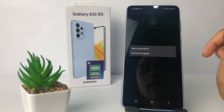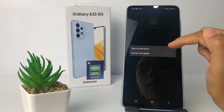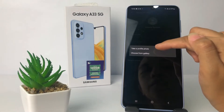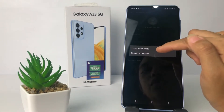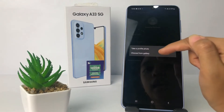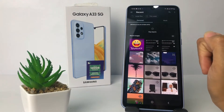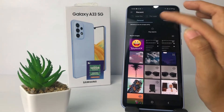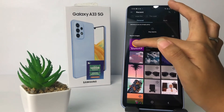A pop-up will appear. You can take a profile photo using your camera, or you can also choose a photo from your gallery. I'm gonna tap on 'Choose from Gallery' and then select the photo that you want to use.